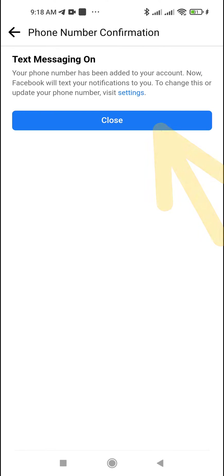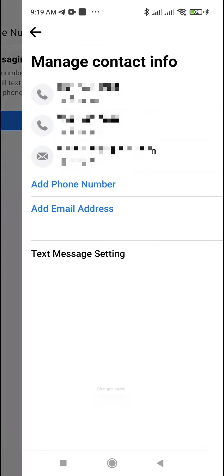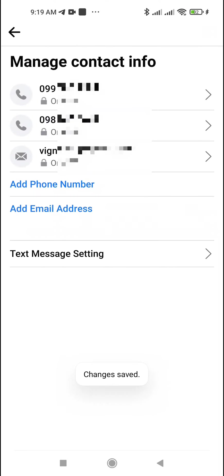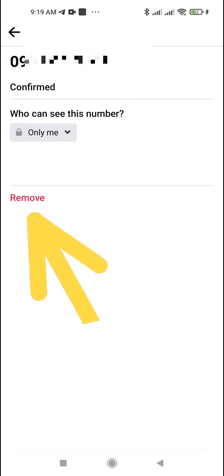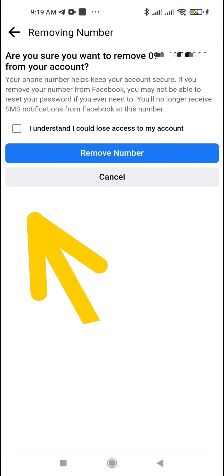You have successfully added a new mobile number to your Facebook account. If necessary, you can delete the old one. To do this, tap on it, then tap Remove and confirm the operation.